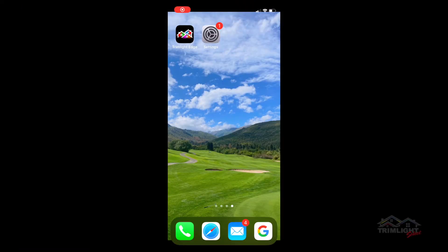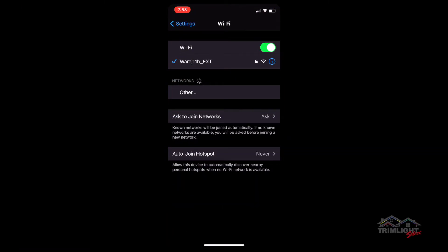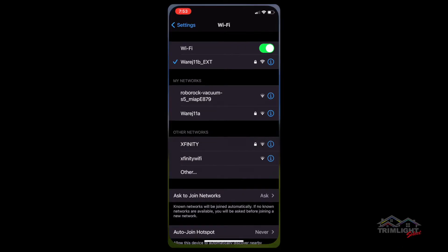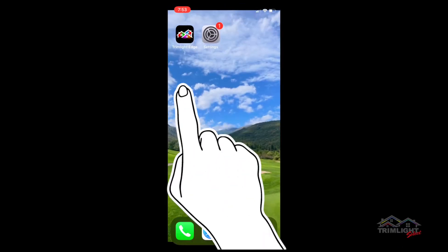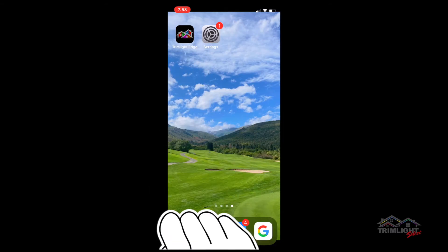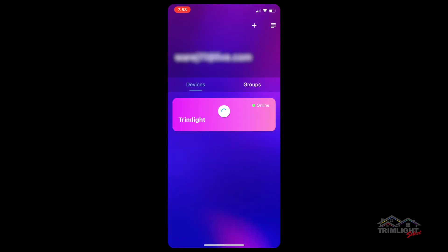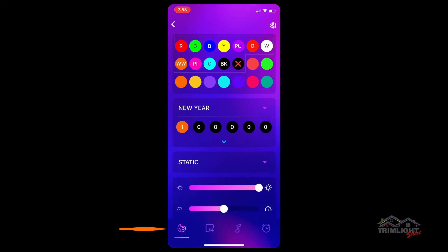Welcome to the Trimlite Edge Custom Palette program video. Make sure you are connected, open the Trimlite Edge app, tap on the controller window you are programming, and it will open right to the custom palette indicated by the icon at the bottom left of your screen.